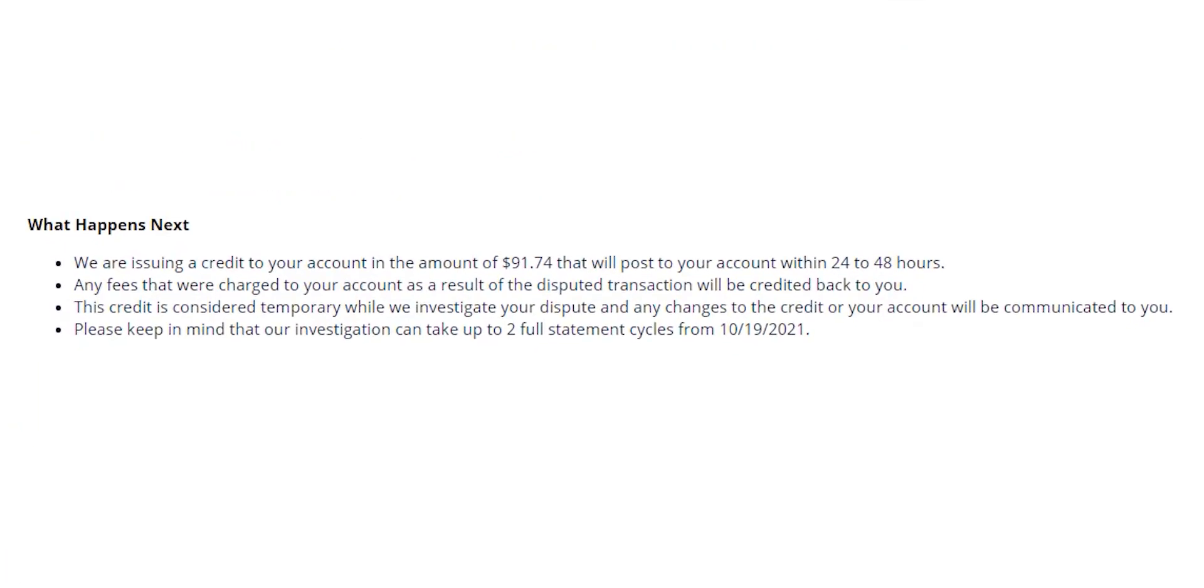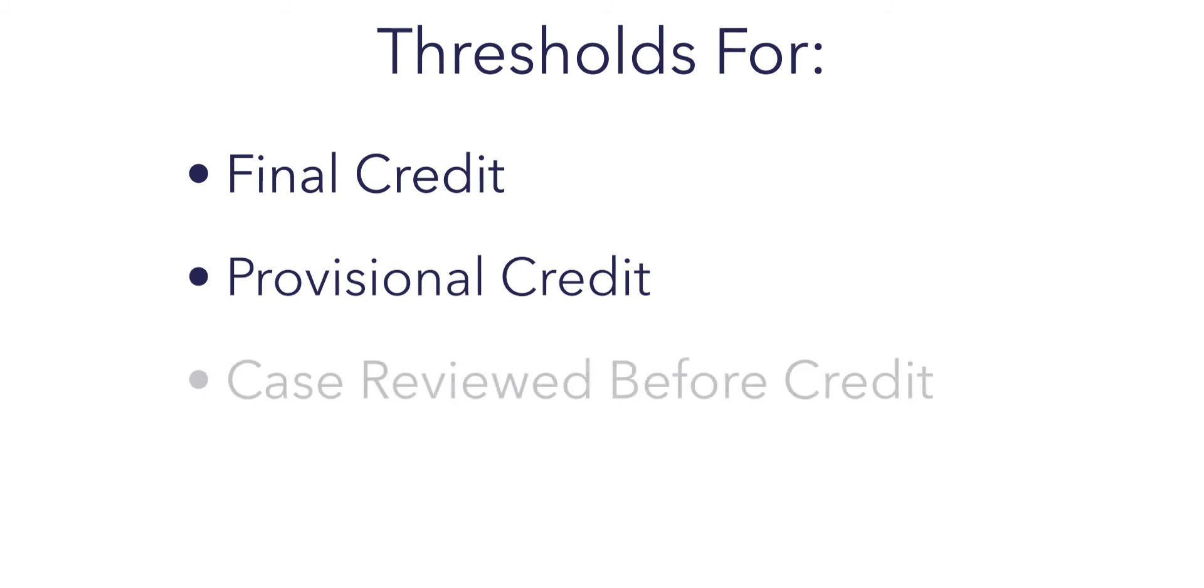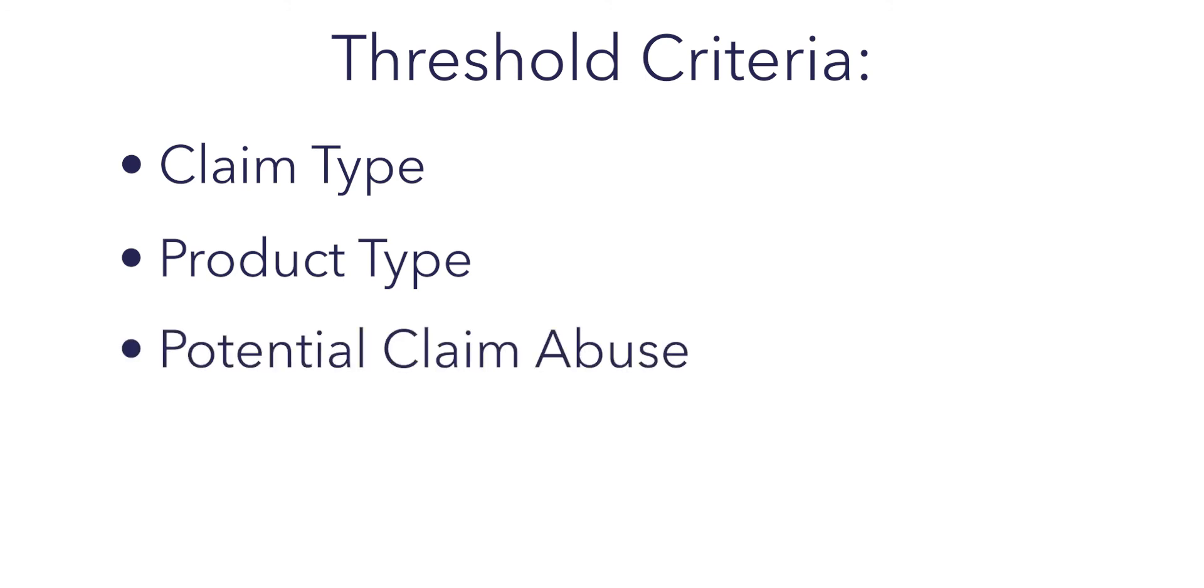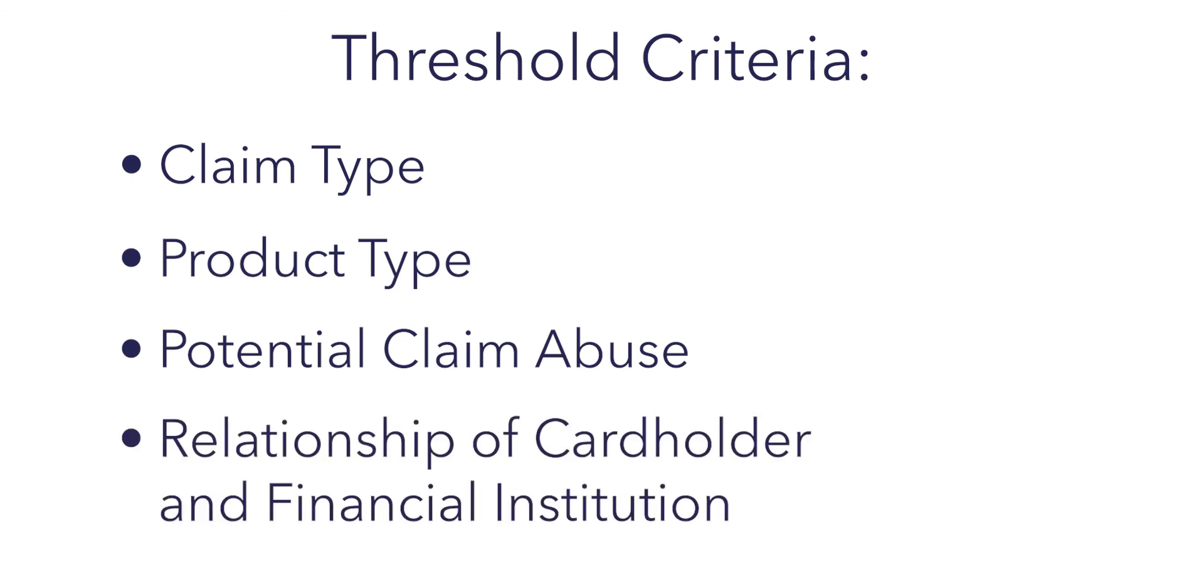This is truly one of the first automated steps within QFD. Through our initial interaction decision, we can set thresholds for when claims will receive an automatic final credit, a provisional credit, or which cases would need to be reviewed prior to any credits going to the account. We can set these thresholds based on a myriad of criteria. We can look at claim type and product type. We can review potential claim abuse as well as determine dollar amounts in the claims. We can even look at the relationship the cardholder has with their financial institution. All of this to help us determine whether or not this would be a fit for a provisional credit.